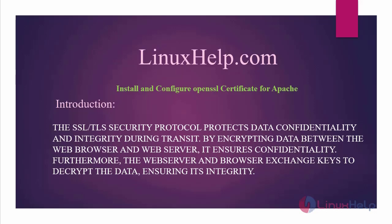It ensures confidentiality. Furthermore, the web server and web browser exchange keys to decrypt the data, ensuring its integrity.